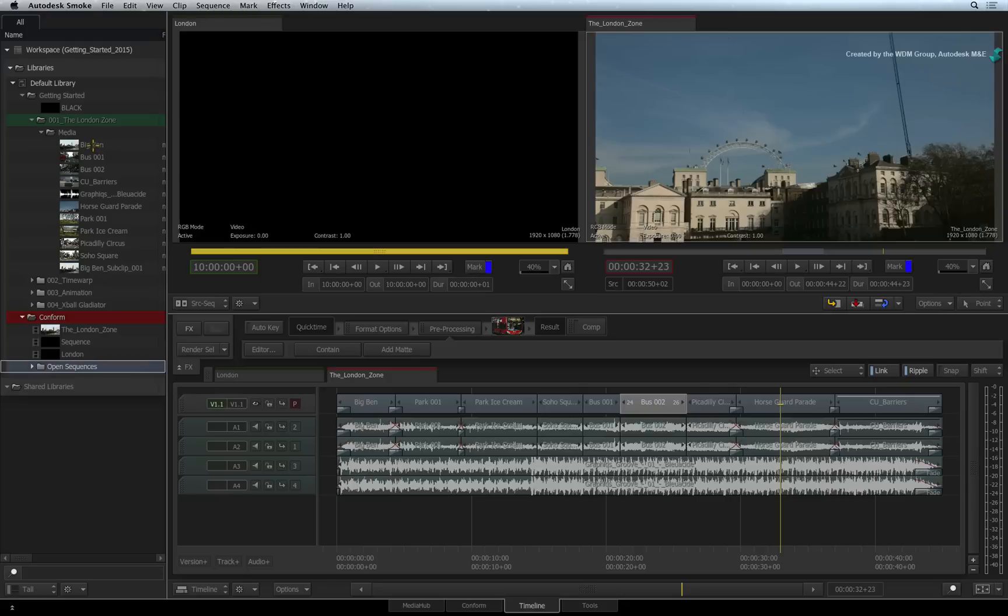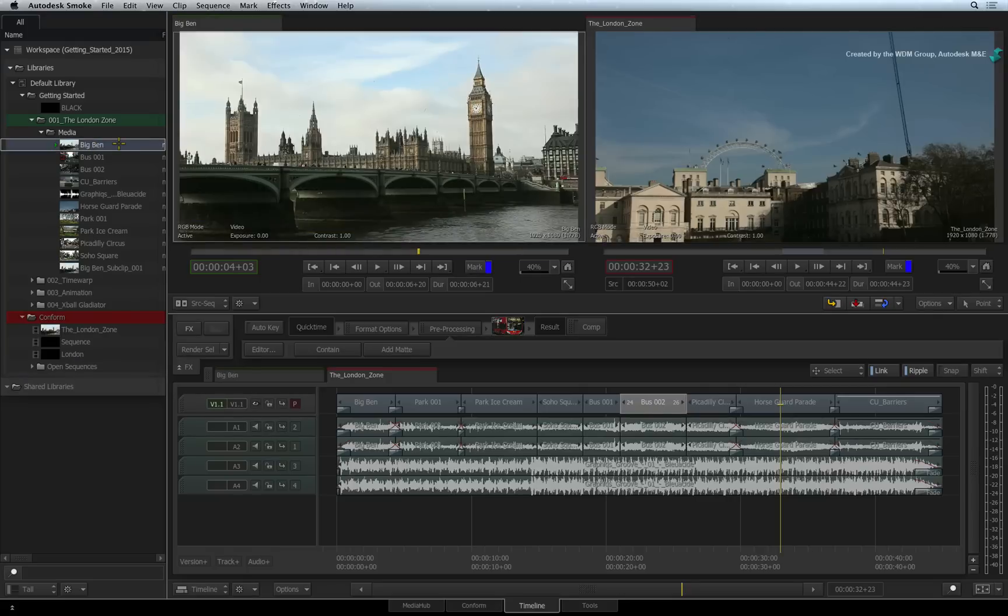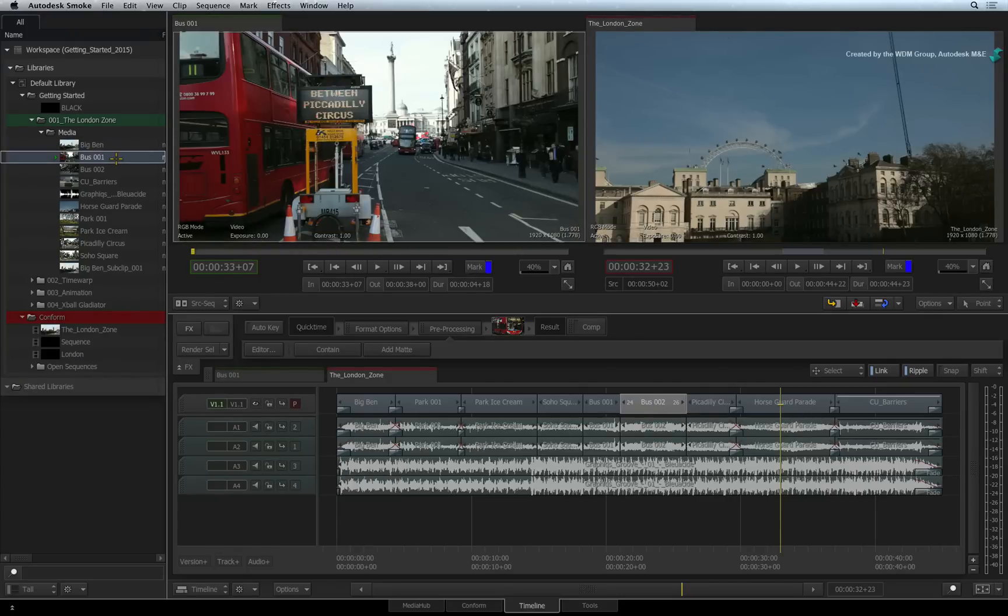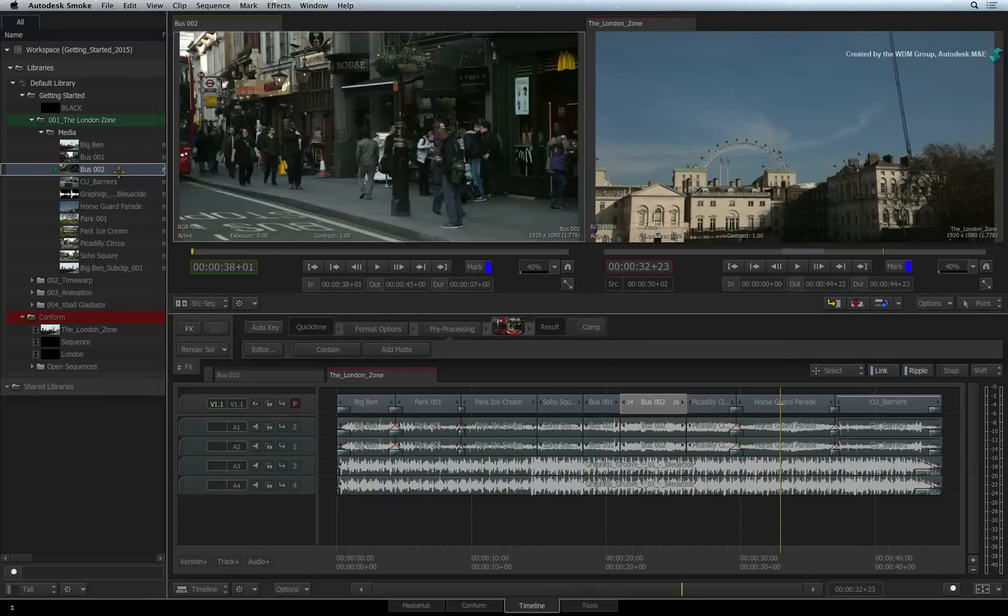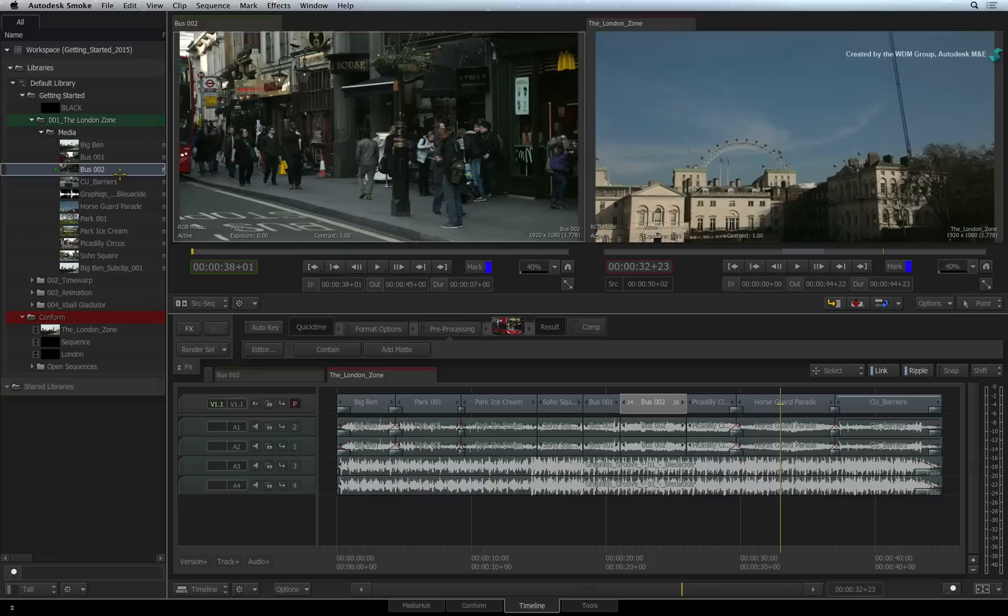Subsequently, when you select a source clip in the library, a green triangle appears next to the selected source. This indicates that the selected source is loaded into the source viewer and it is ready to be edited into the active sequence. You'll do more of this later.